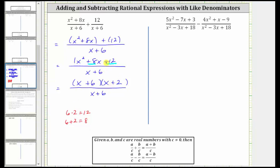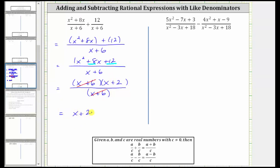Now that we factored the numerator, notice how we can see there's a common factor of x plus 6 between the numerator and denominator. x plus 6 divided by x plus 6 simplifies to 1, and therefore the simplified sum is just the quantity x plus 2. We do have a denominator of 1 here, but the quantity x plus 2 divided by 1 is just x plus 2.